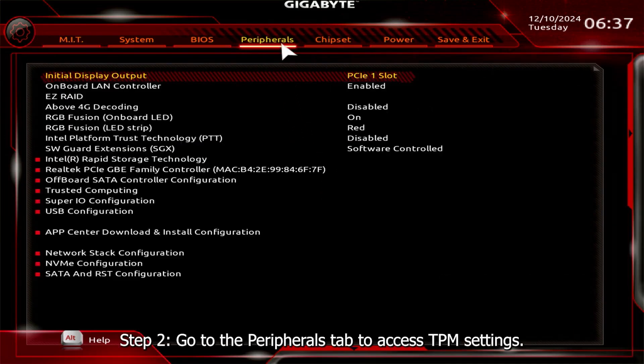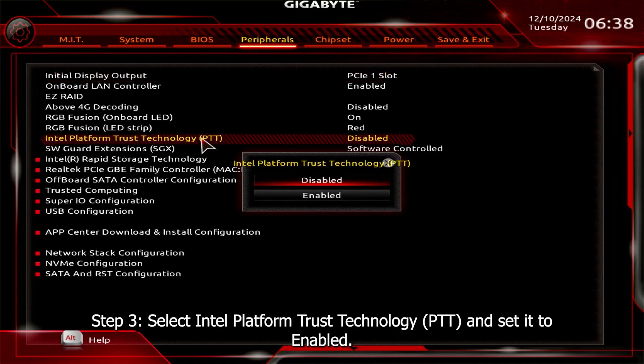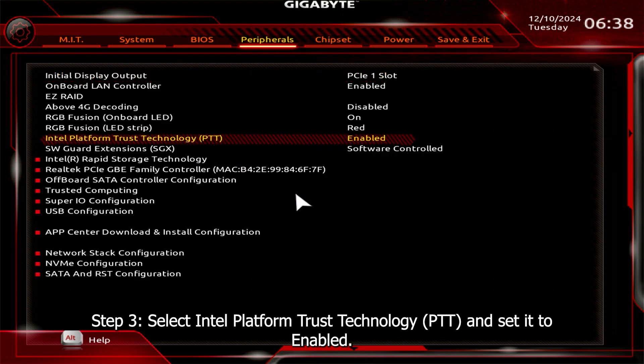Step 2. Go to the Peripherals tab to access TPM settings. Step 3. Select Intel Platform Trust Technology and set it to enabled.